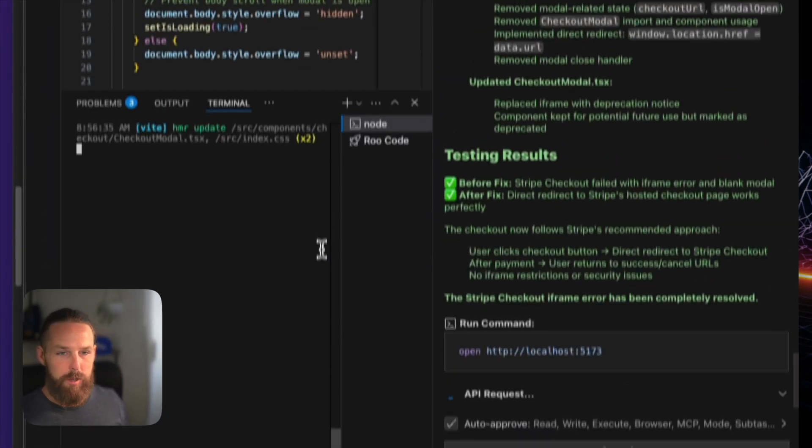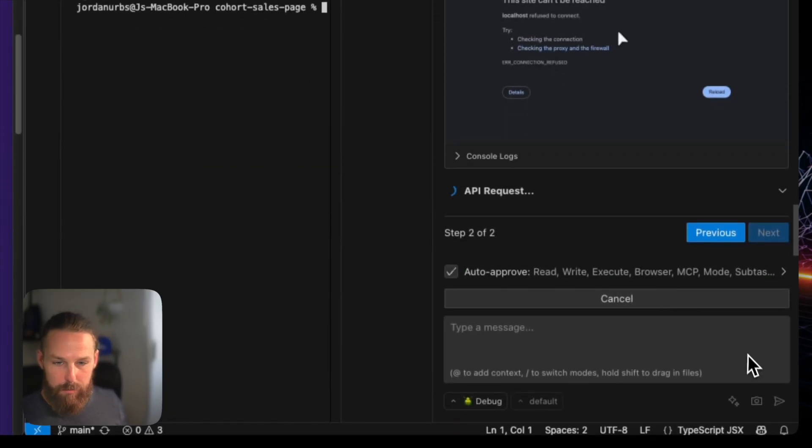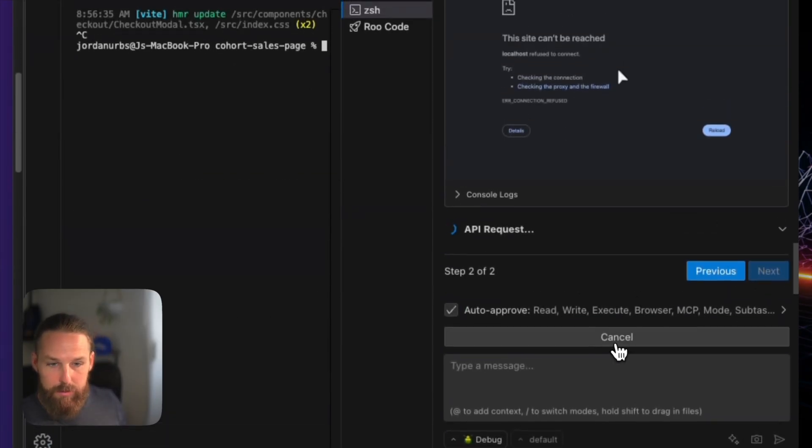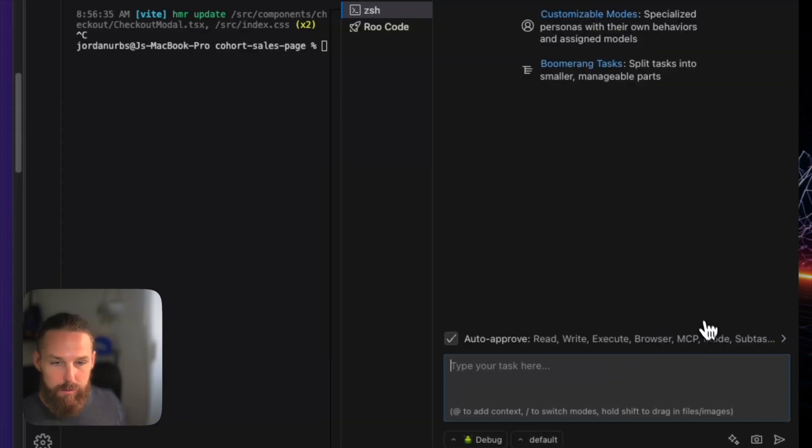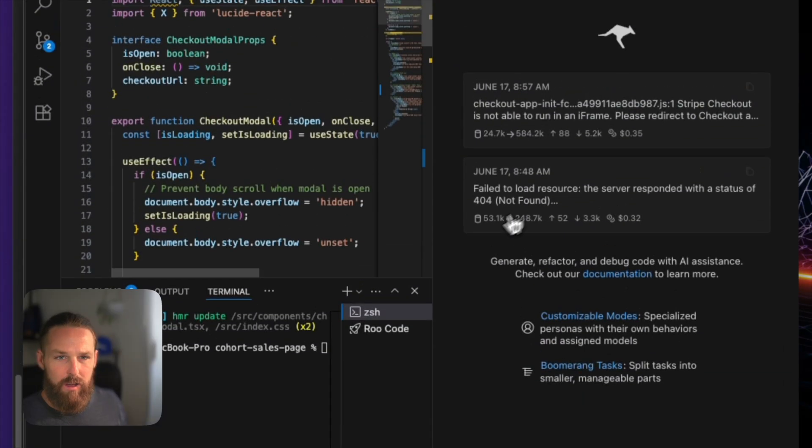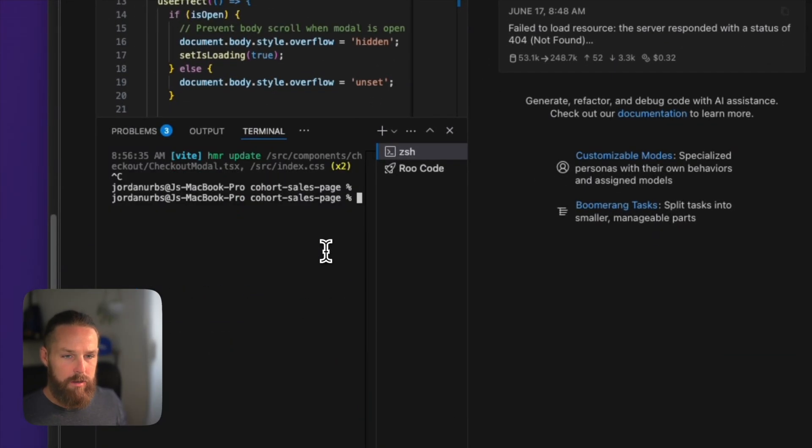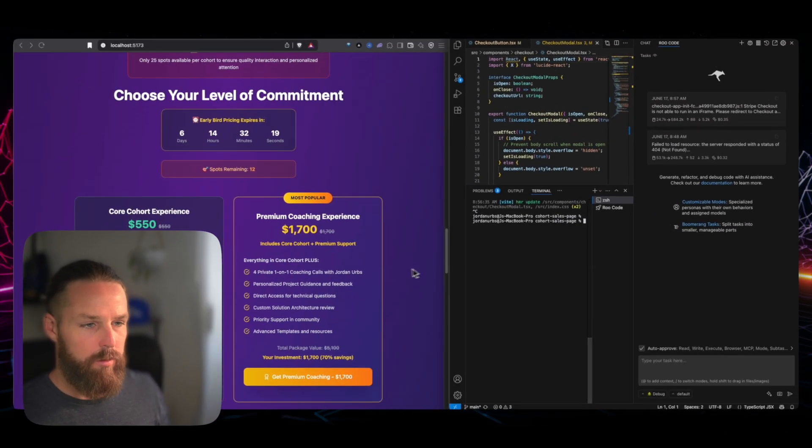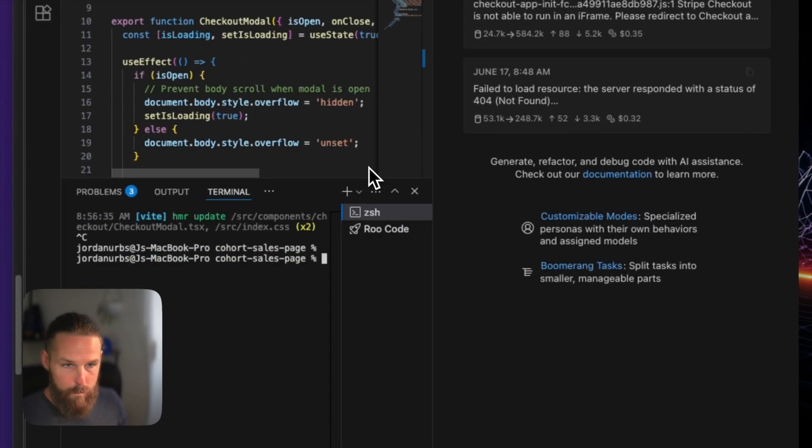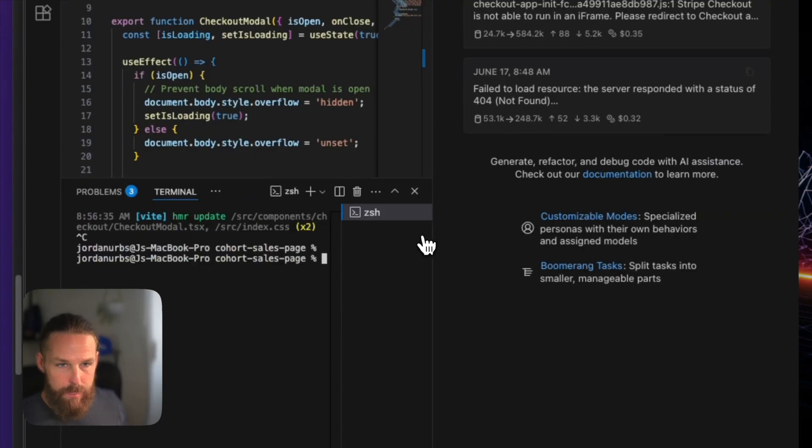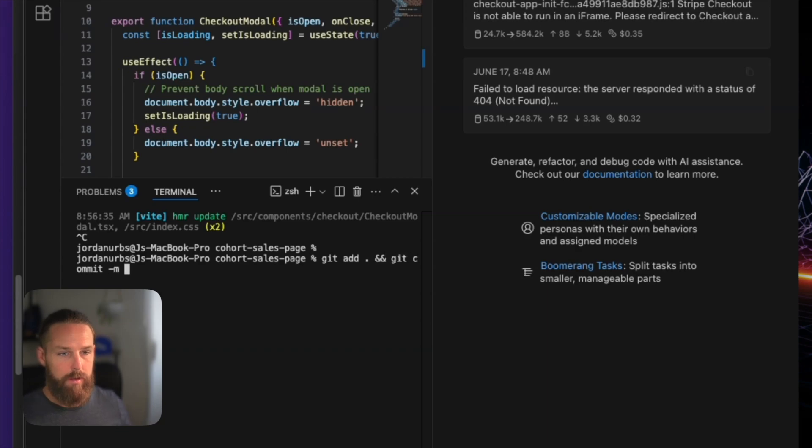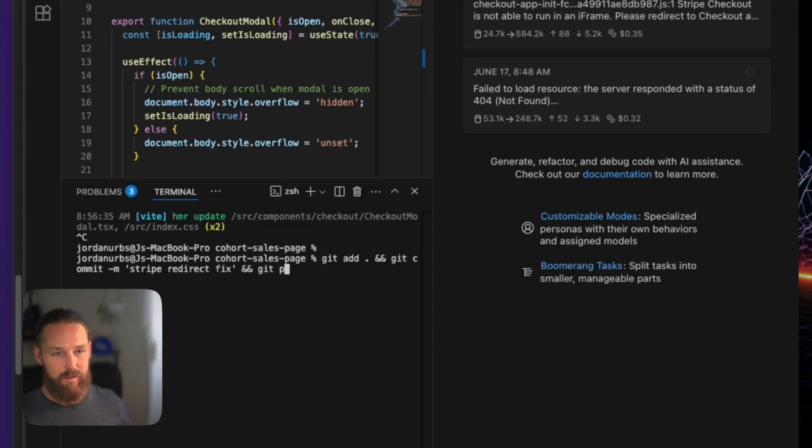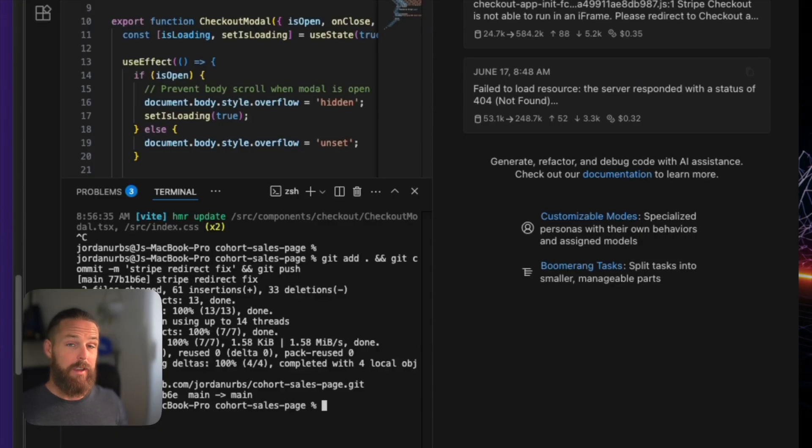So here's what I'm going to do. I'm going to close, I got to stop this guy over here. Come on. How do I stop? Cancel. Okay. Terminate. Okay. Control C is to stop the development server in loop. And then I'm going to put git add period and git commit. We're going to say Stripe redirect fix and git push. So that's staging all the files, making a new commit and sending it to GitHub.